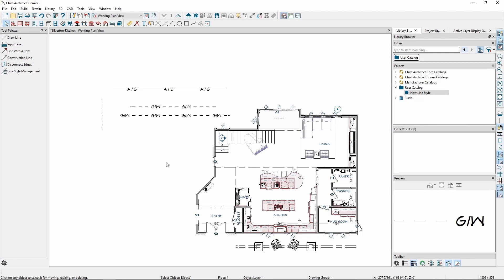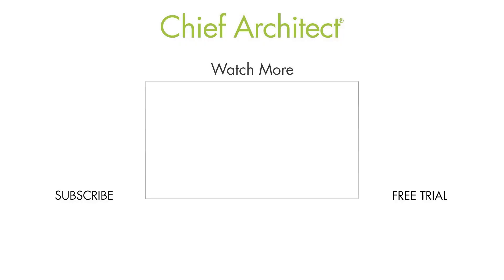This concludes our video on line styles. If you'd like to learn more about line styles, you can go through the resources we have on our website, or use the built-in help in the program and search the term line style to get more information on the topic.